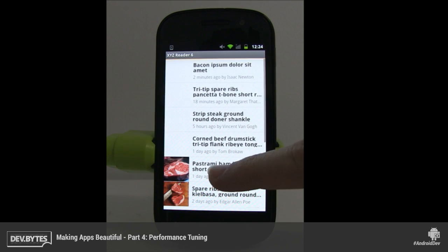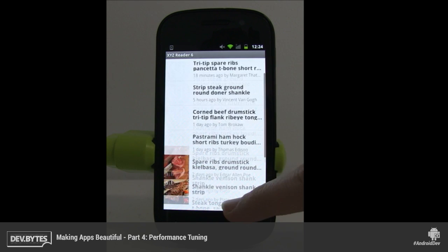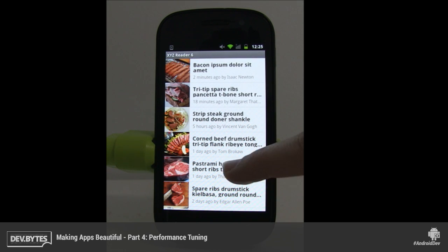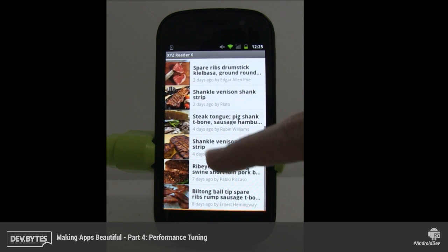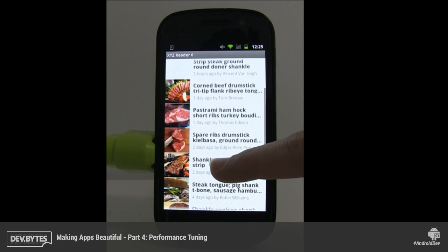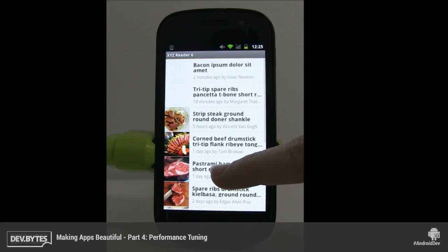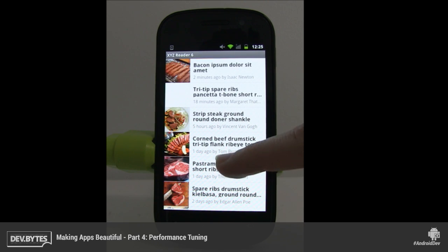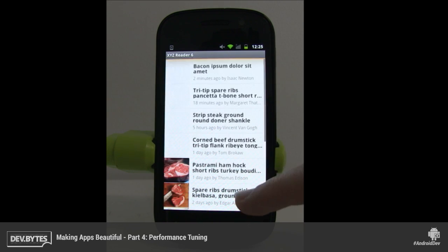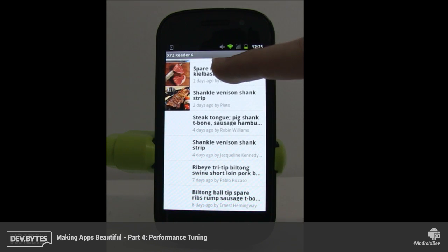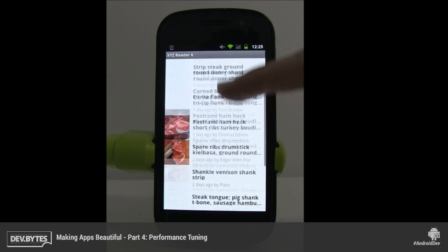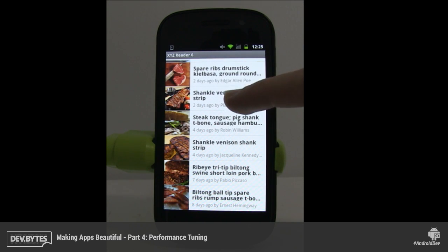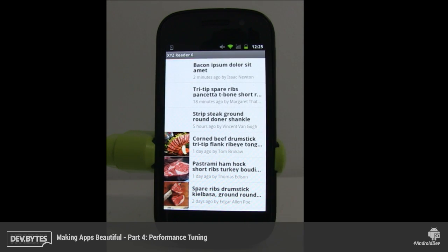As we scroll, the images get loaded in. Because we're doing it in the background, we get a placeholder — just an empty white image — until the image loads. The important thing is that our scrolling is now smooth. But we have a new problem: every time an image goes off the screen, we're actually relinquishing that image, freeing it, and then loading it back in. That's not a very good thing to do.